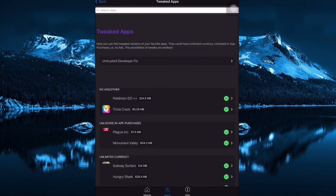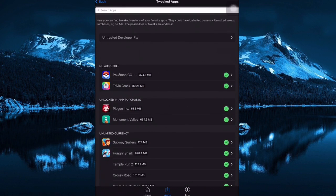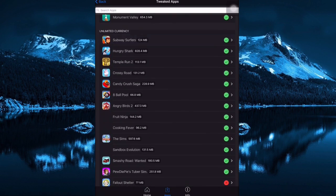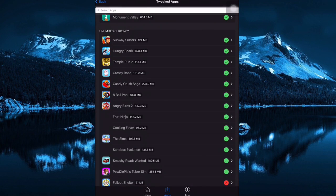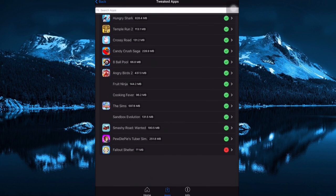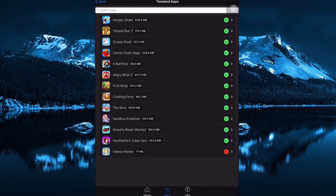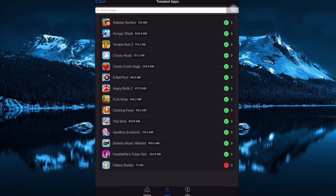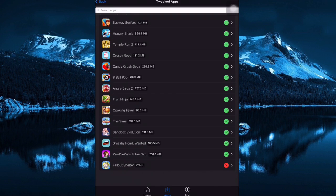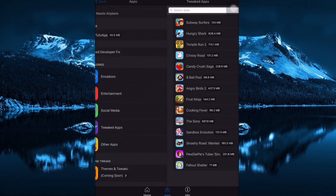That's it. In here you can see the Tweaked Apps like Pokemon GO++ and Subway Surfer. The tweaked apps in here means hacked games or hacked apps. Right now you can see there's some games in here that you can just download and get unlimited coins with it. It's really great, or gems.